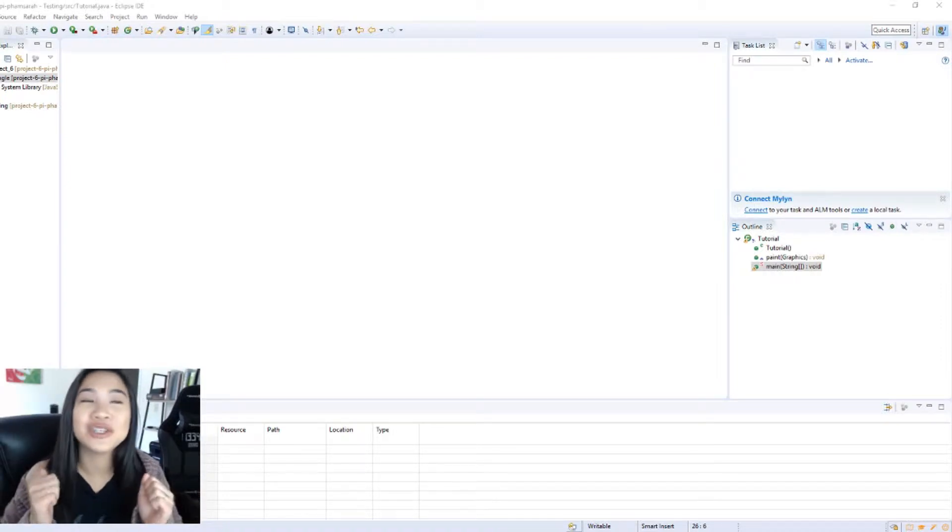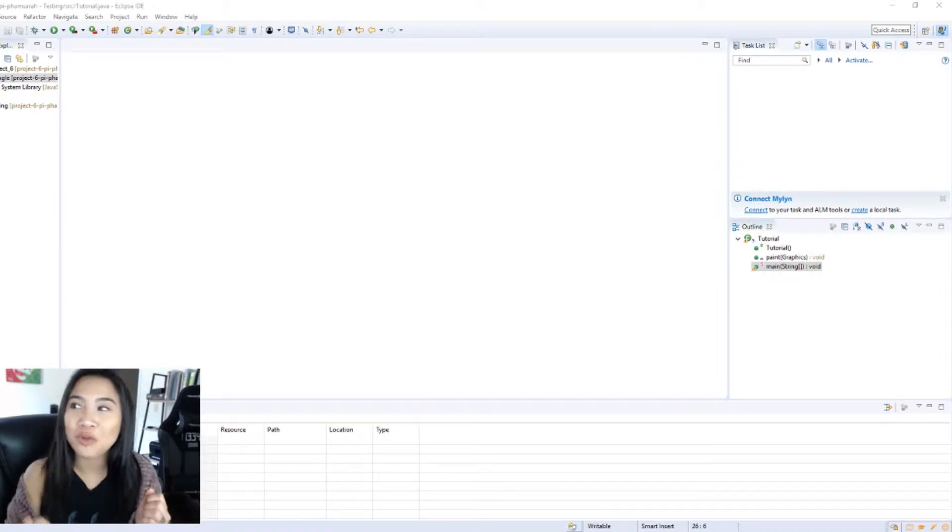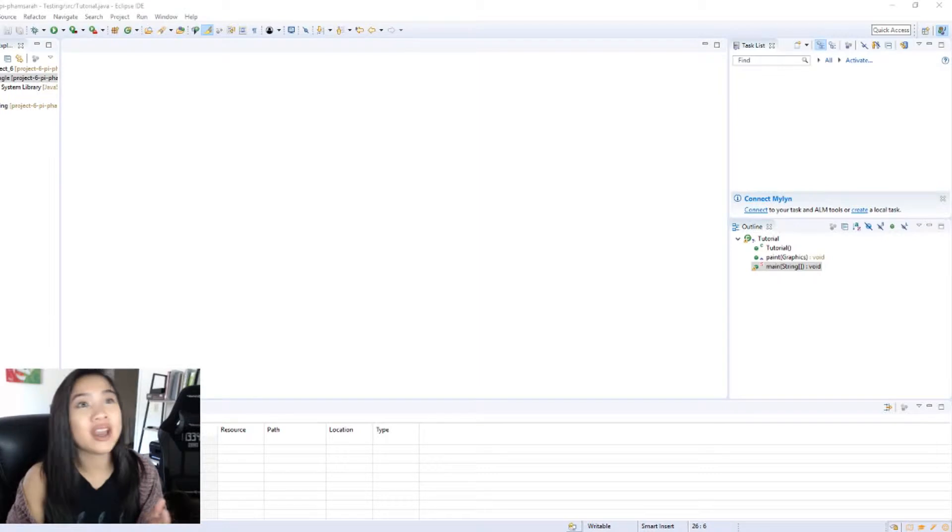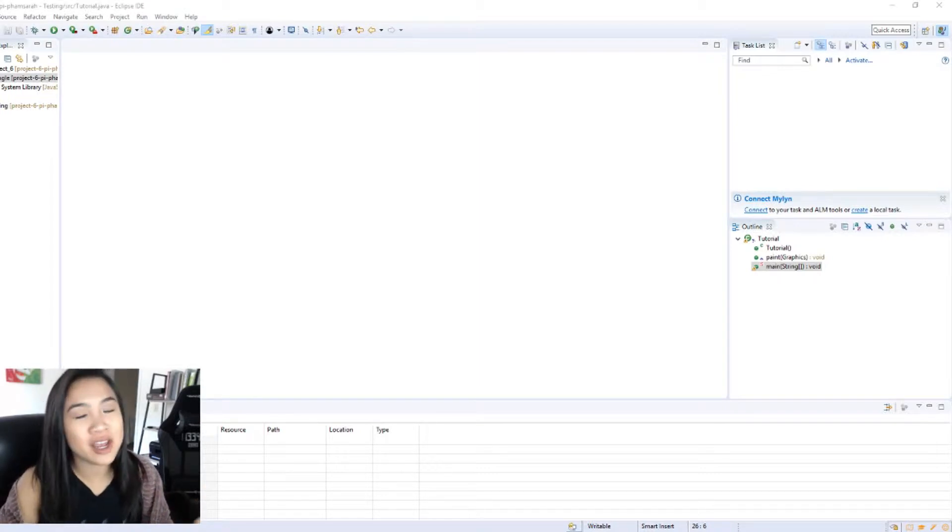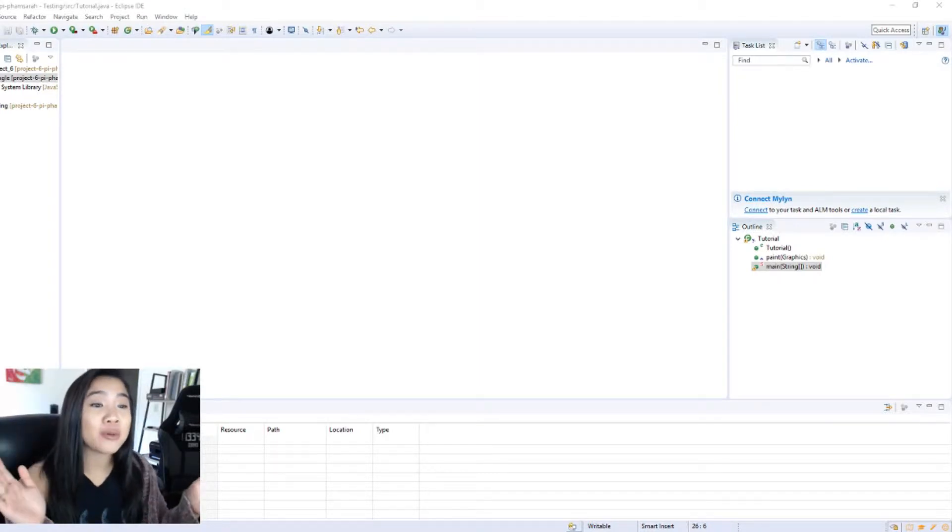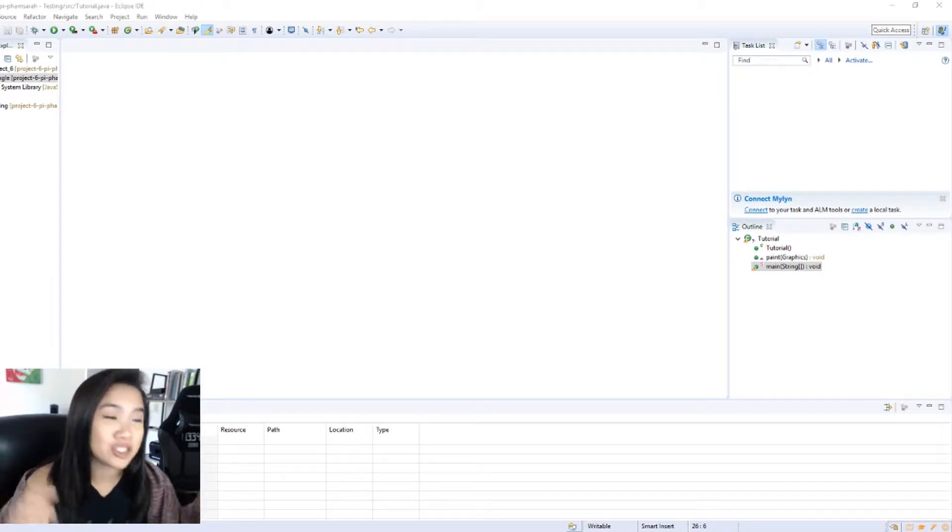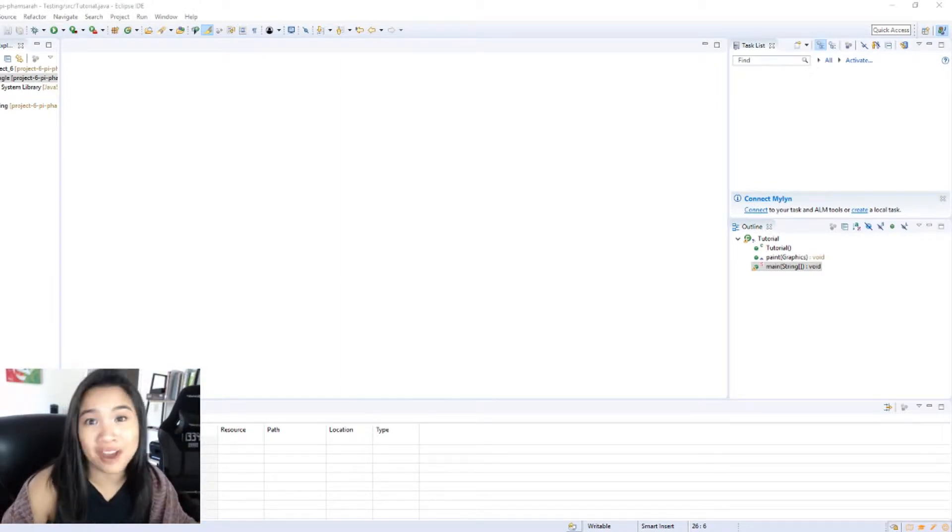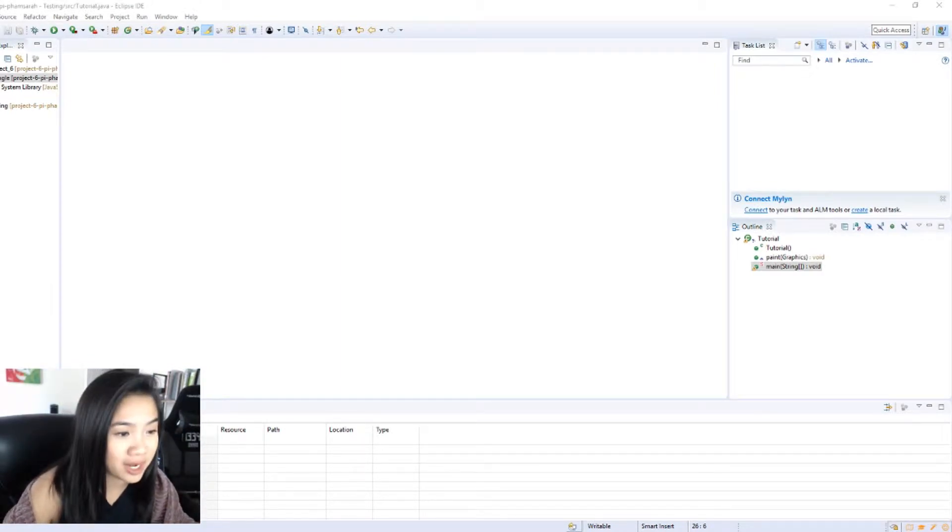Hi guys, so you may be wondering why does this girl have a face cam in a programming tutorial? I will give you my reasons in the description because I don't want to go on a five-minute long rant.